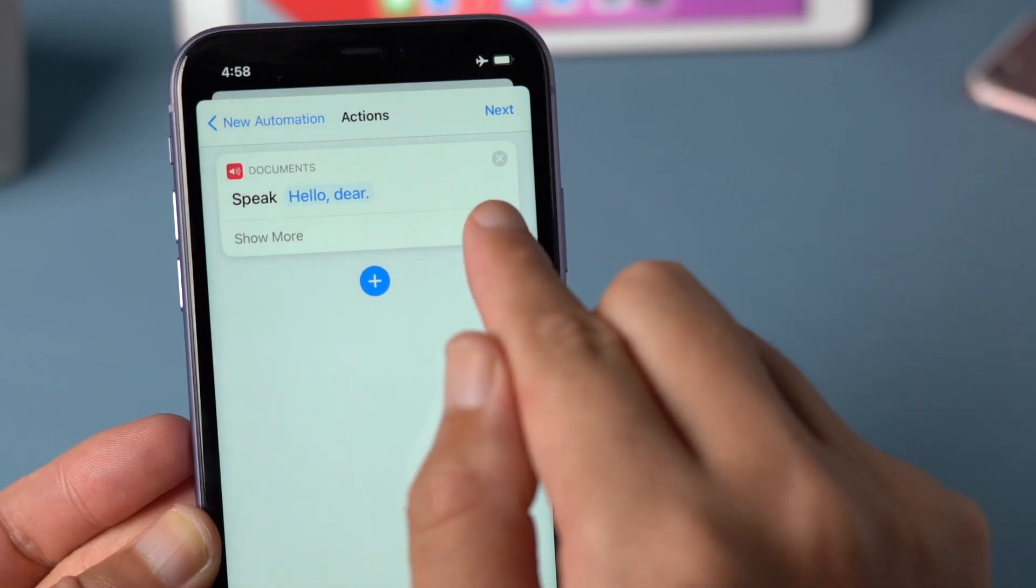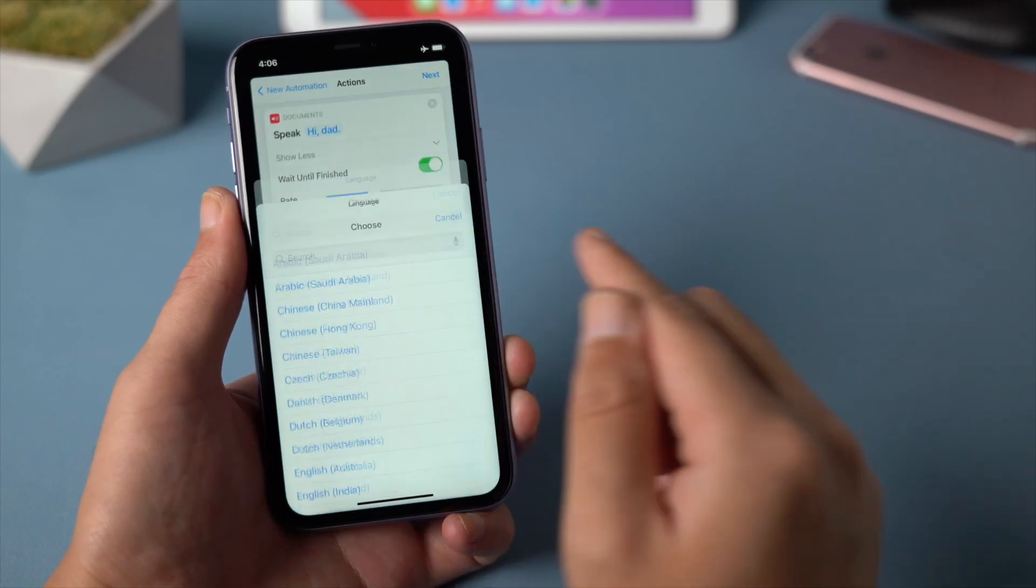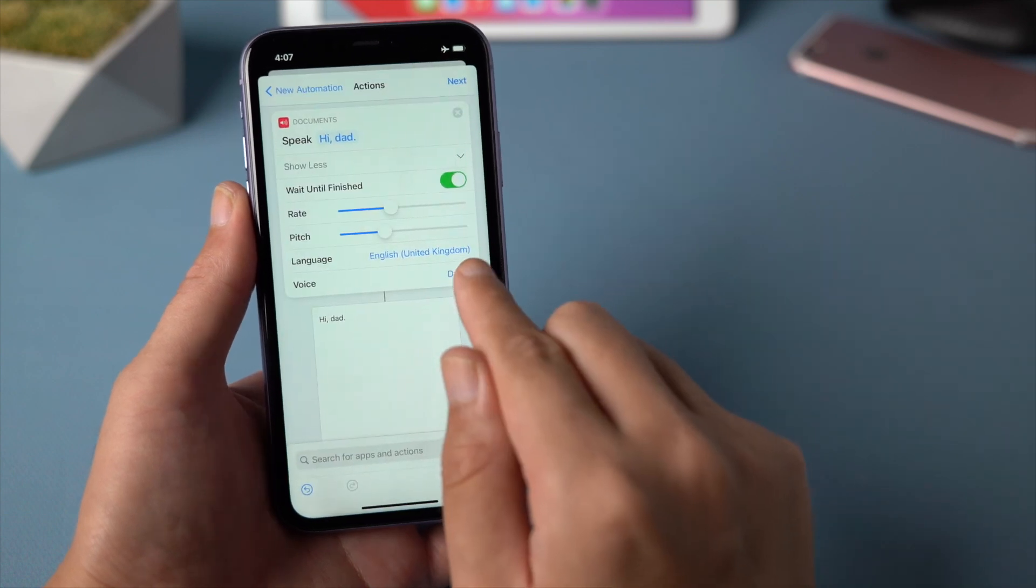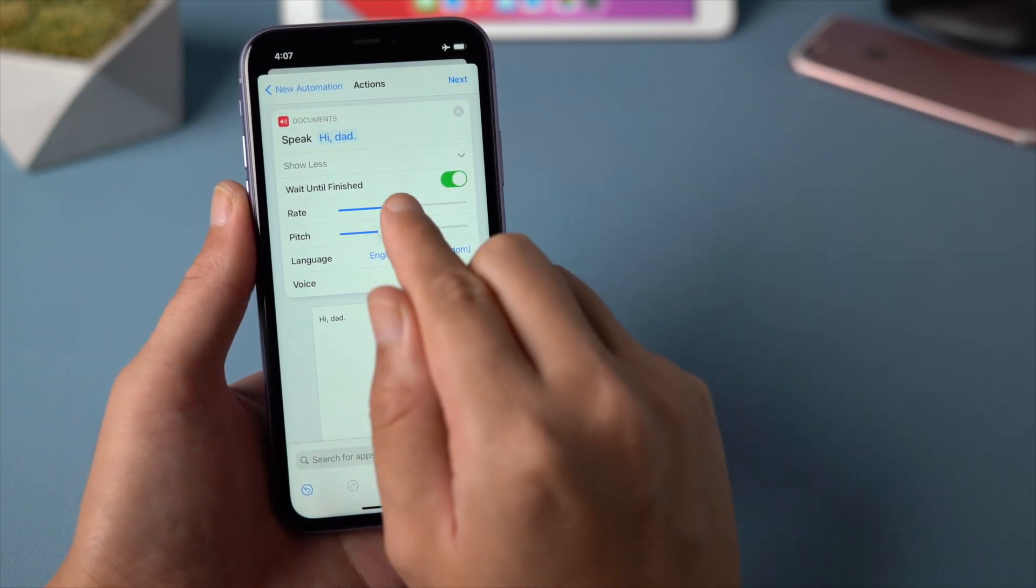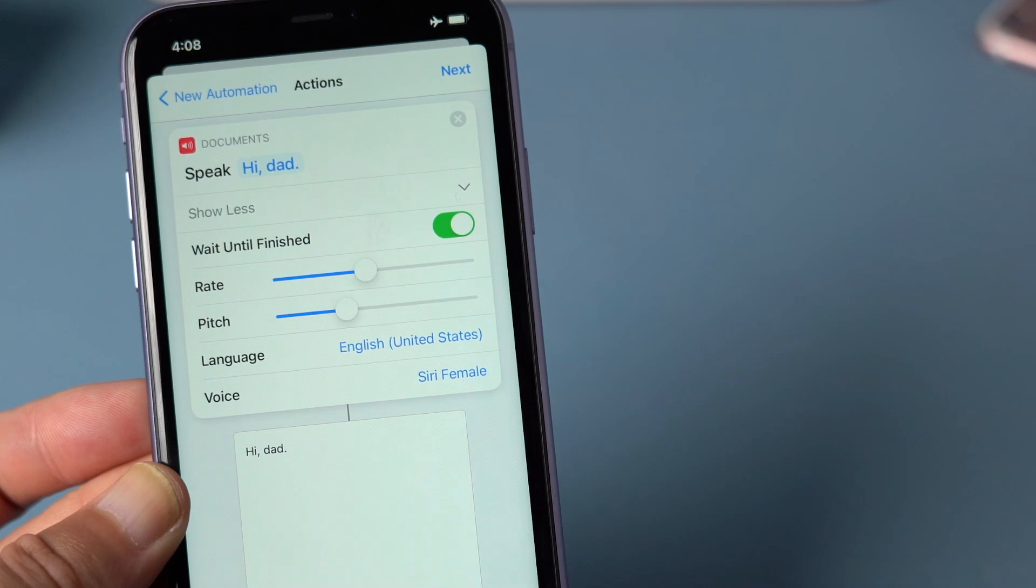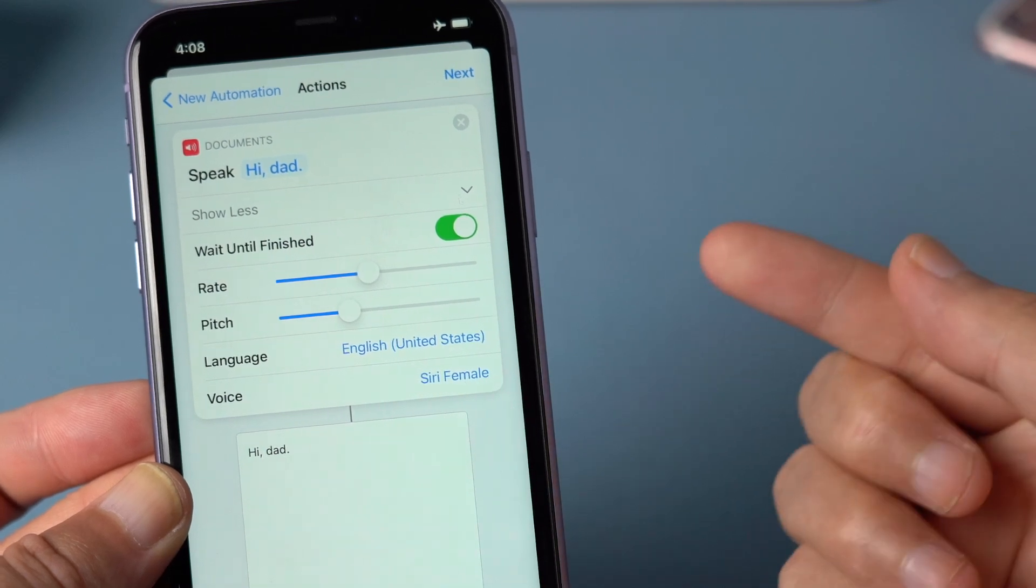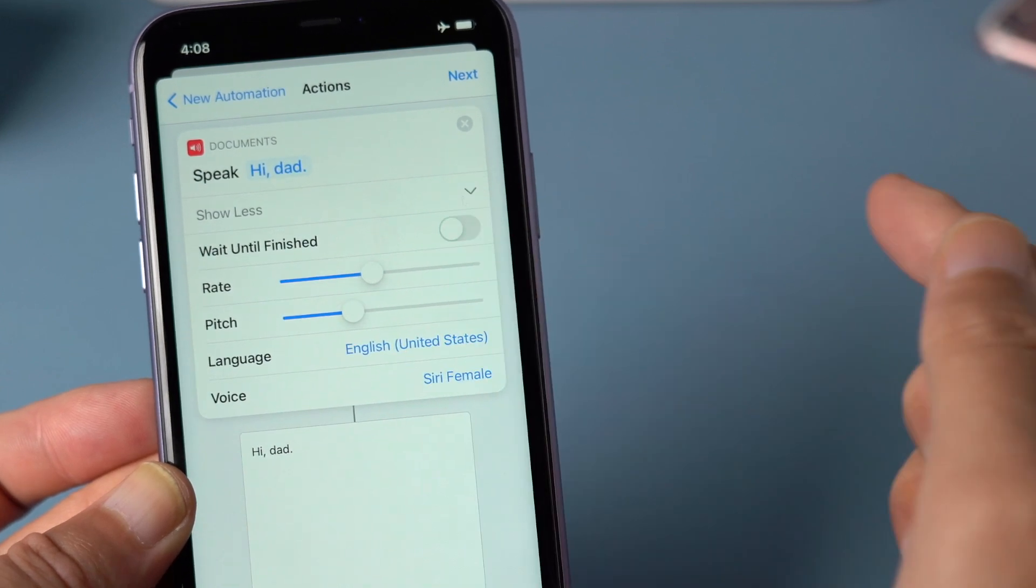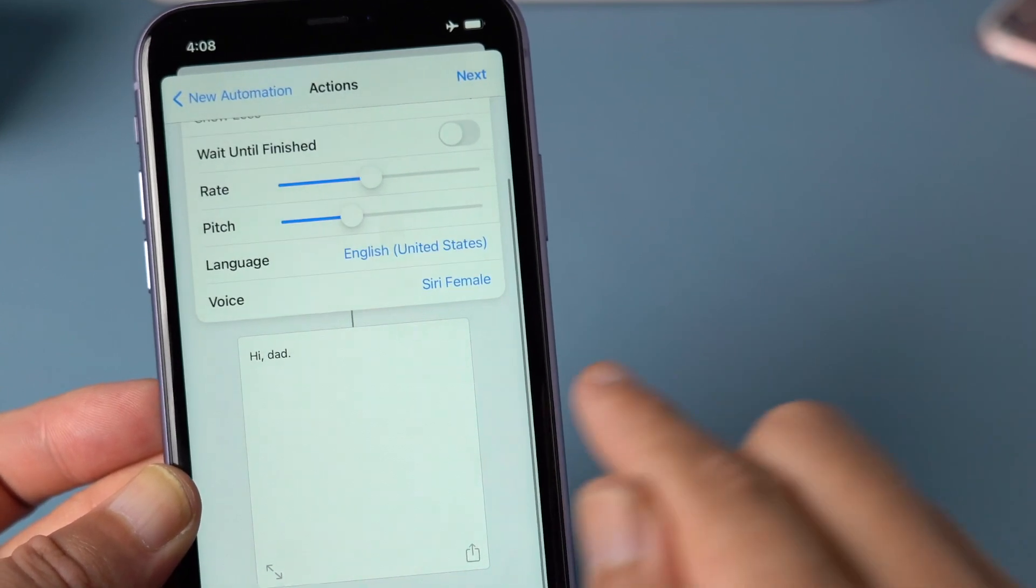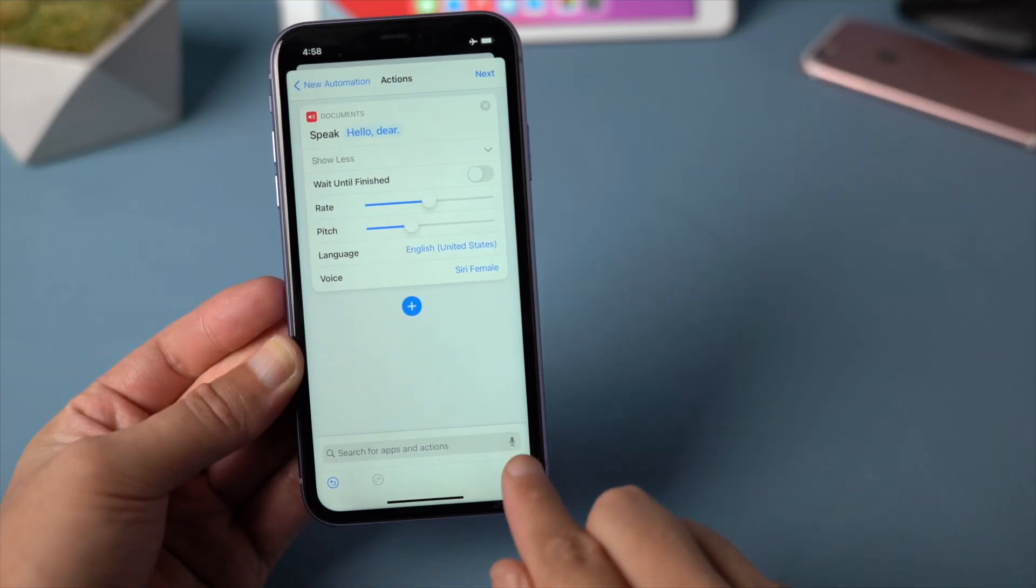And under the show more right here, you can choose language and voice. And adjust the rate and pitch as you like. To make the action take effect immediately, let's toggle off the wait until finished option. And when you are done, you can tap on the play button to hear how it sounds like.